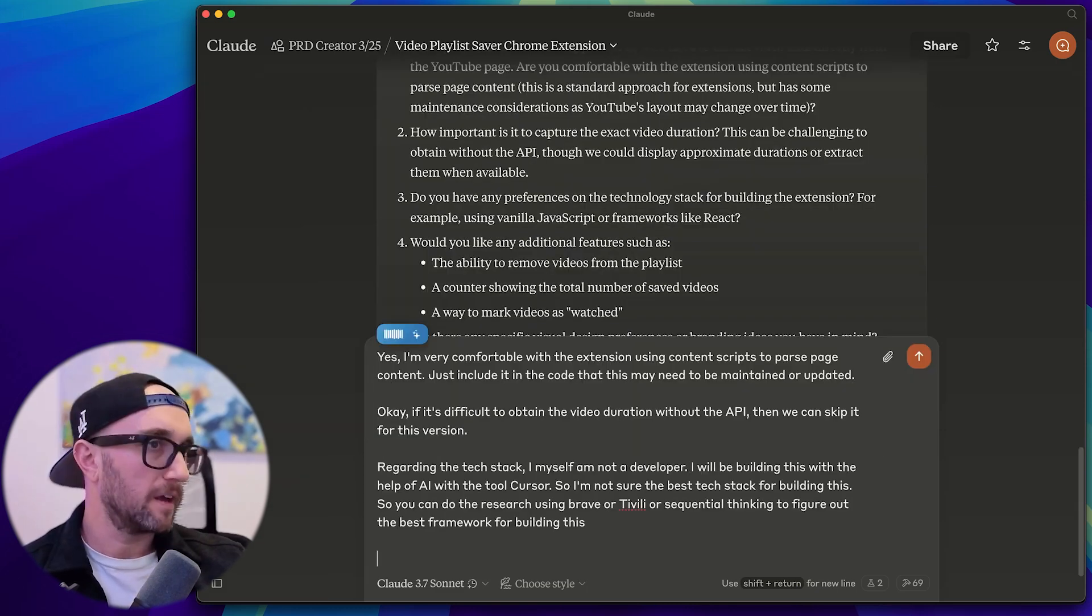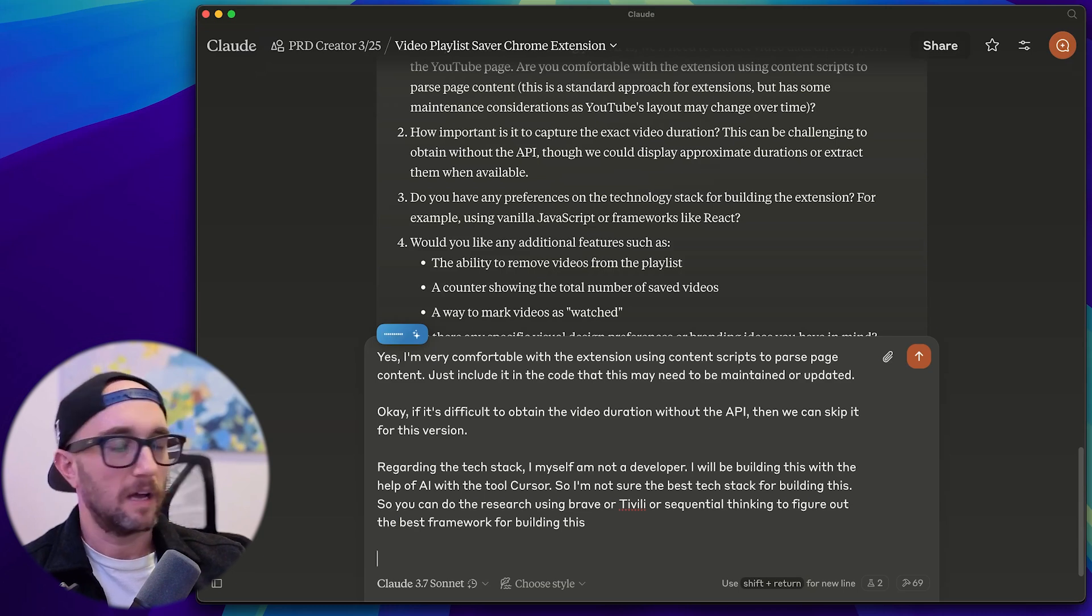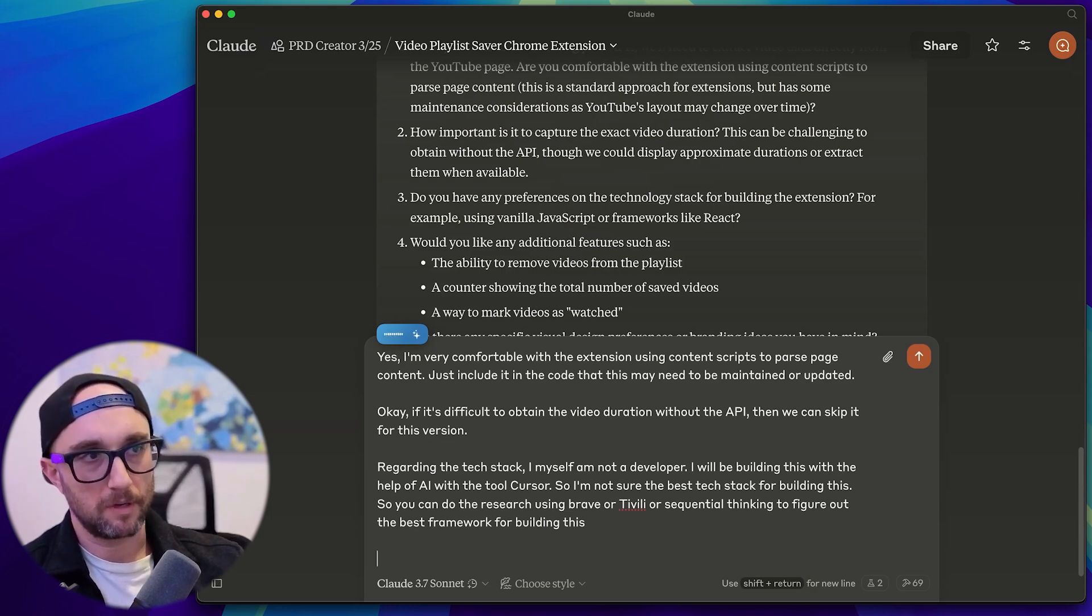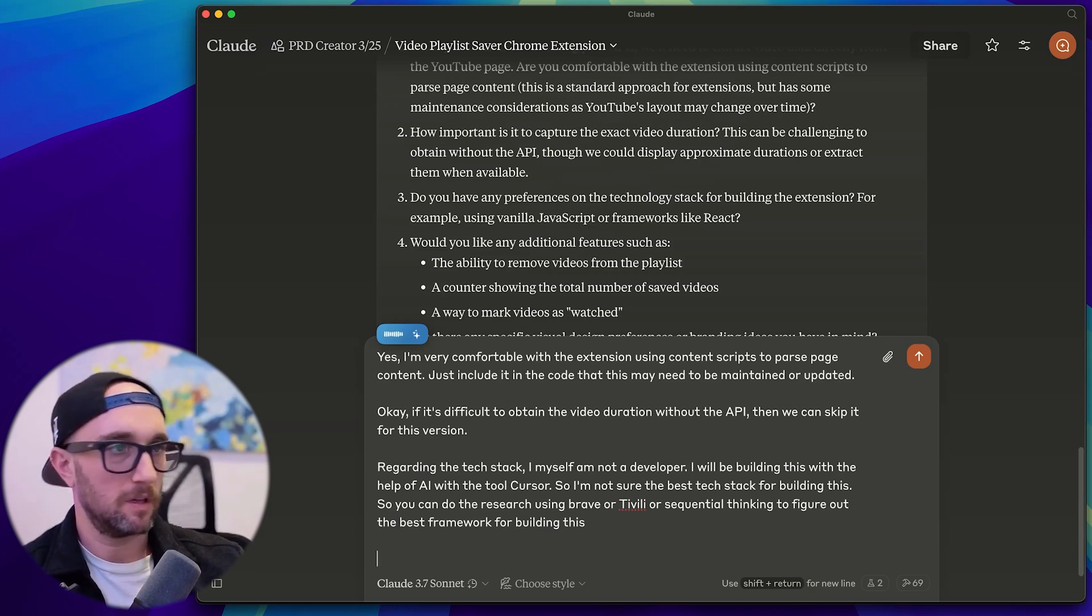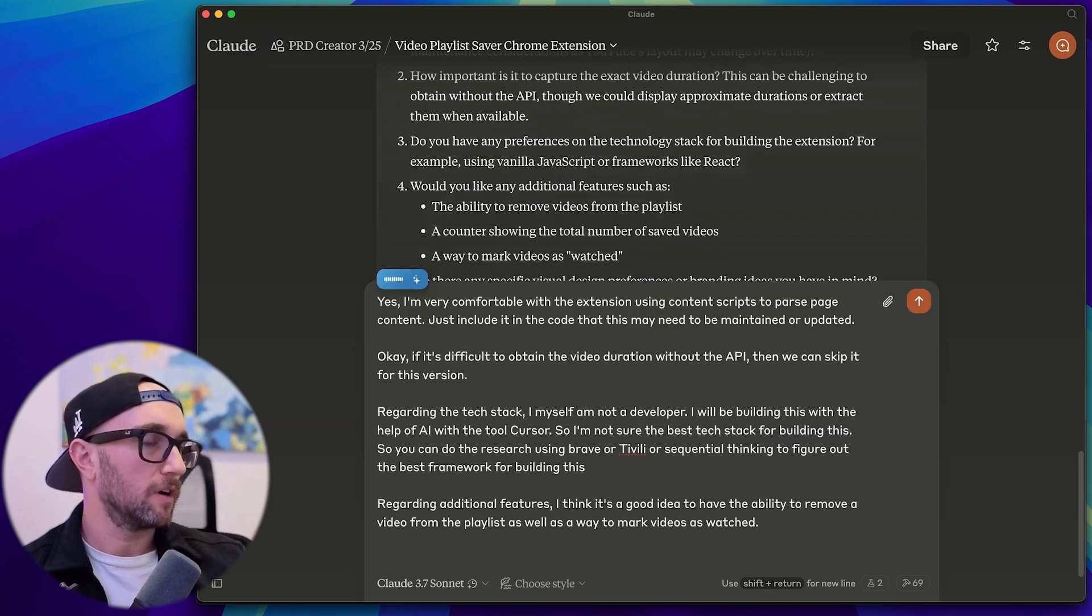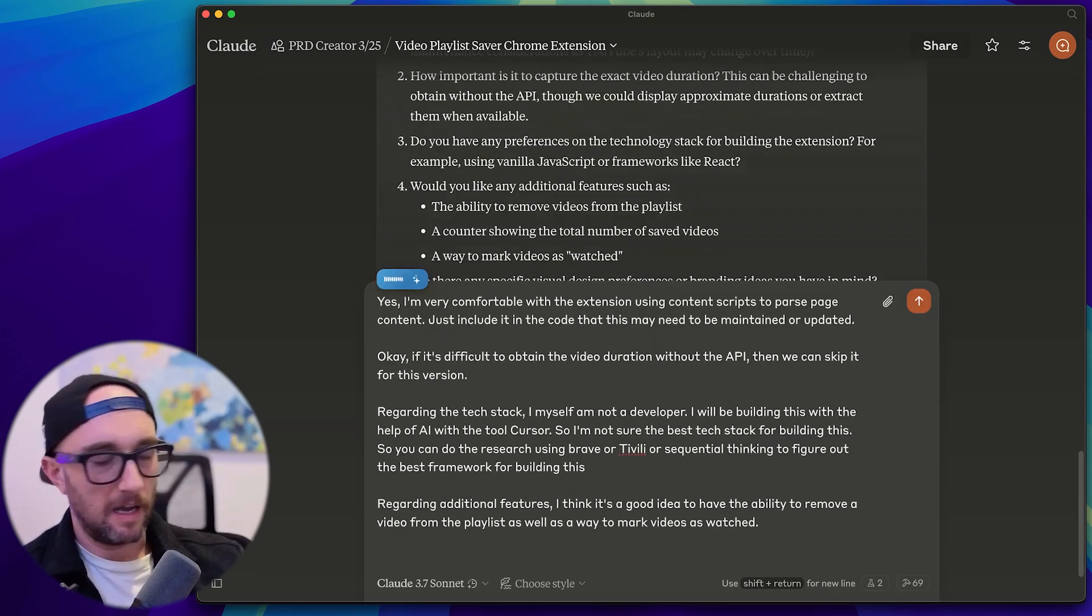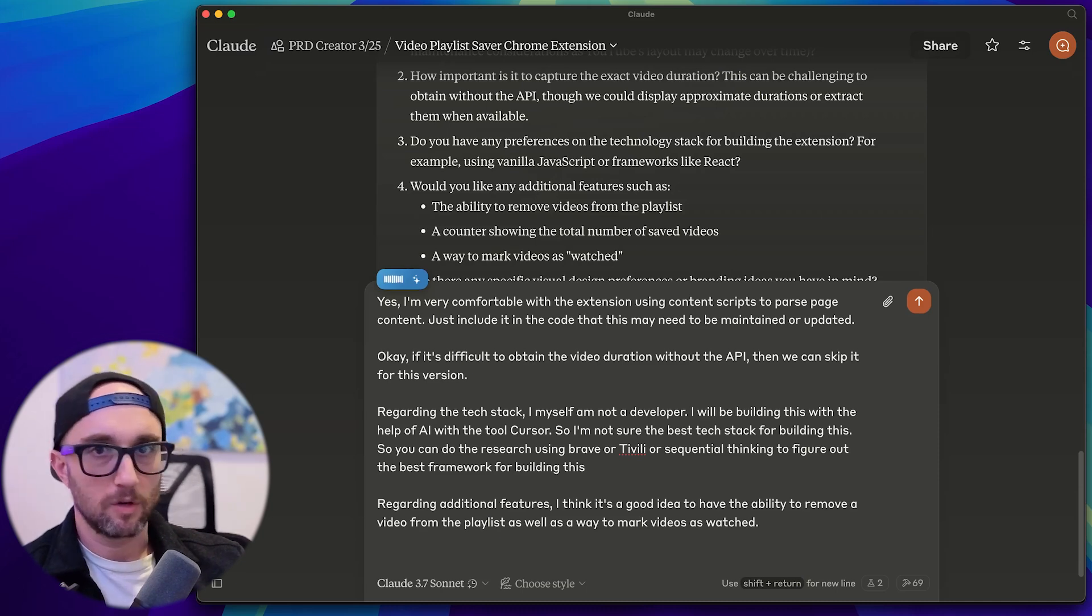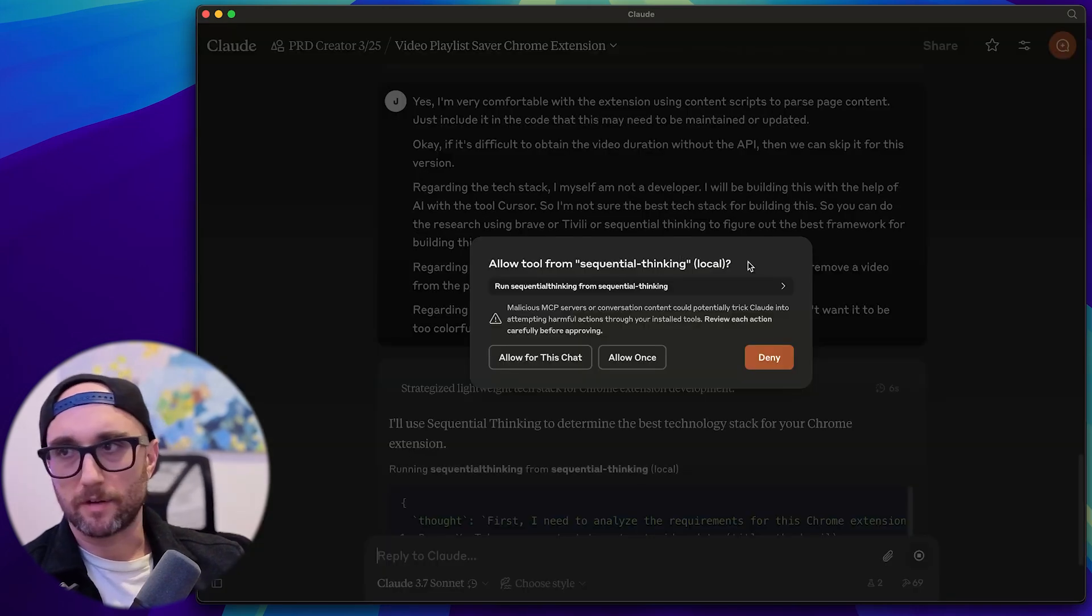Regarding additional features, I think it's a good idea to have the ability to remove a video from the playlist, as well as a way to mark videos as watched. Regarding visual design, I just want it to be clean and modern looking. I don't want it to be too colorful. I like dark mode. As you saw there, I had to kind of push it to use sequential thinking and Brave Search.